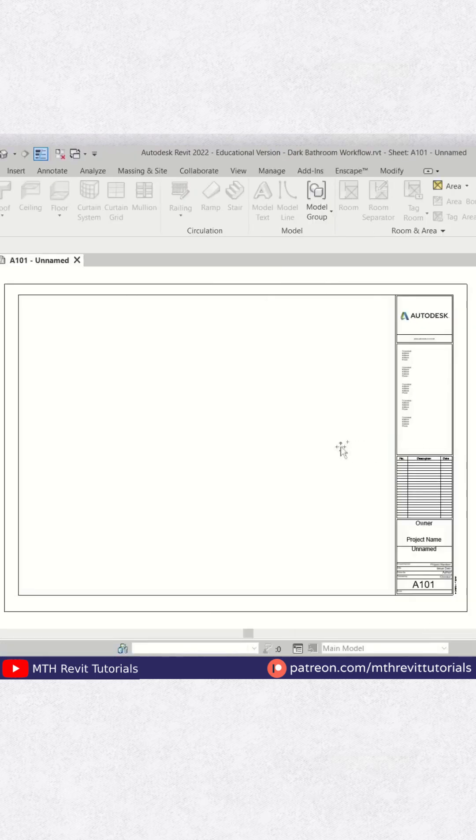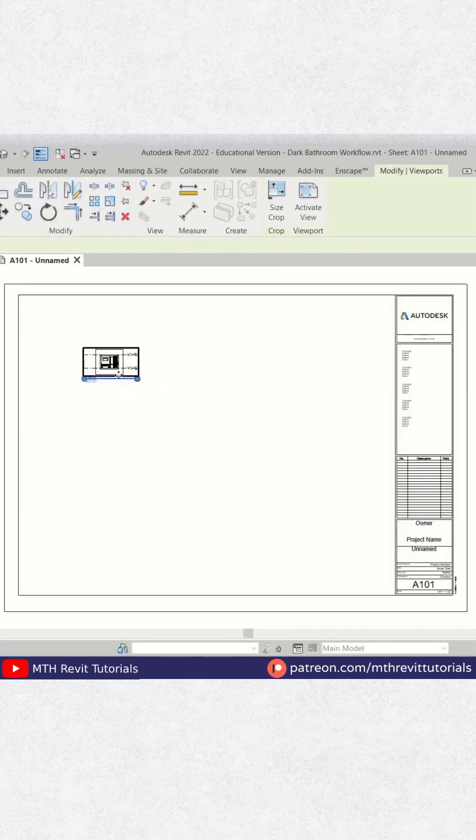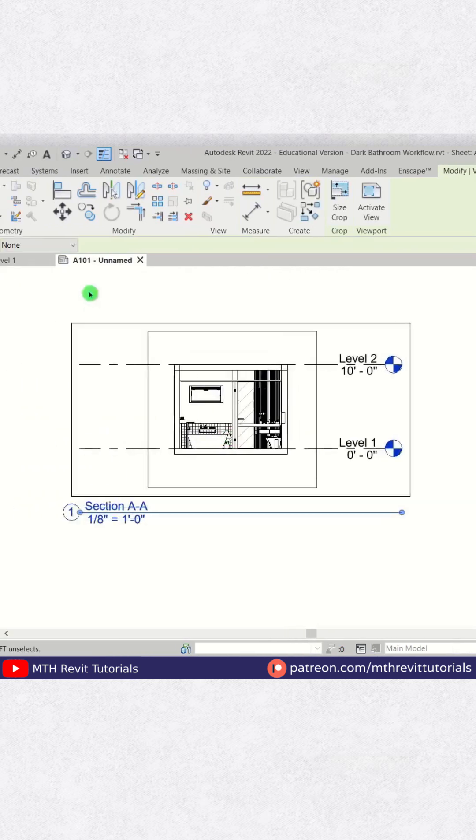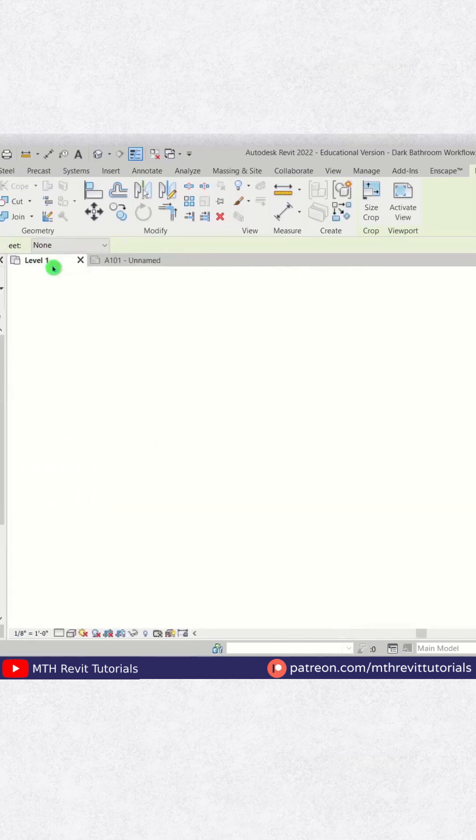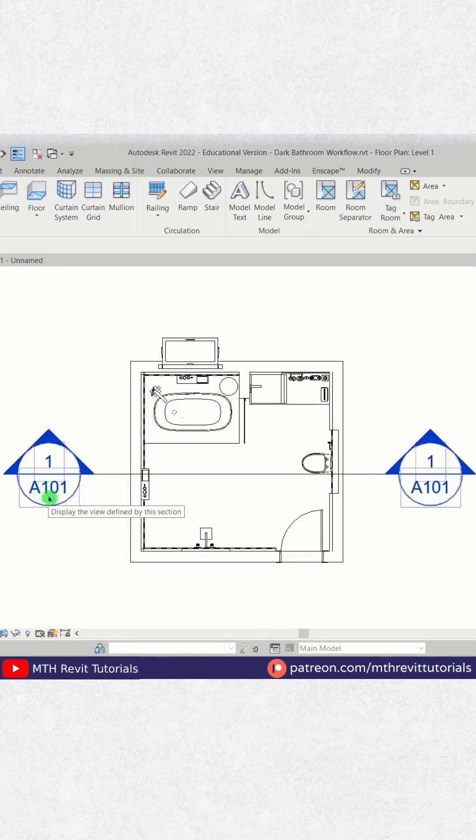I'm going to drag this section view onto this sheet, and let's go back to the plan view. You can see the numbers are showing up here. We have this sheet number on which this section view is placed.